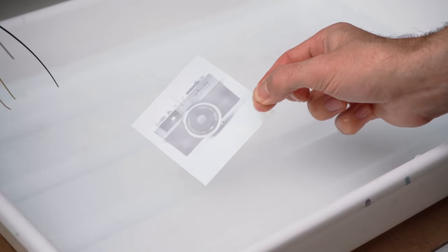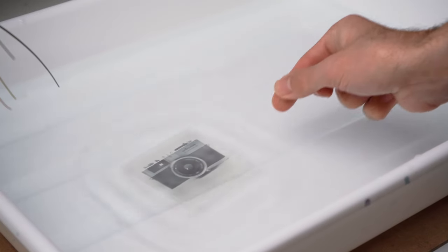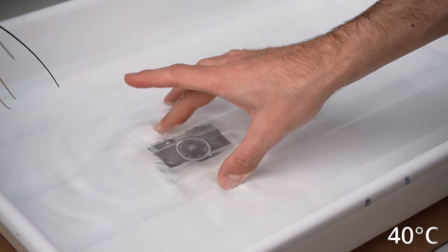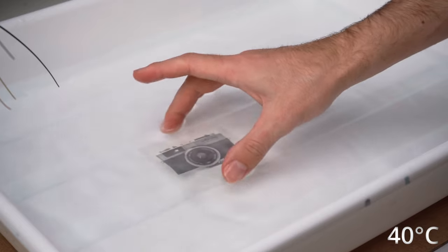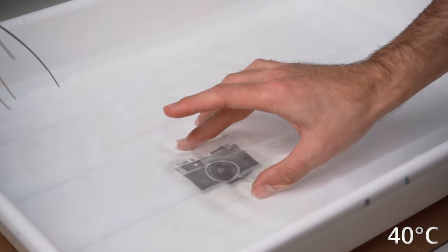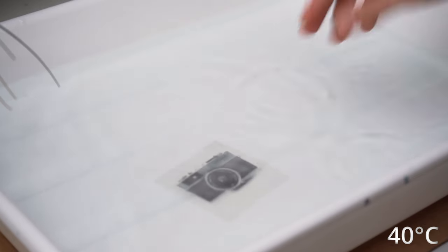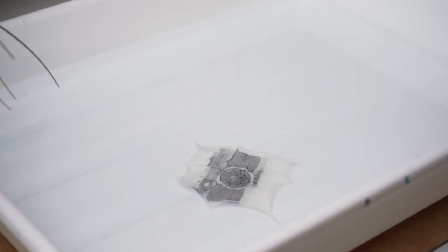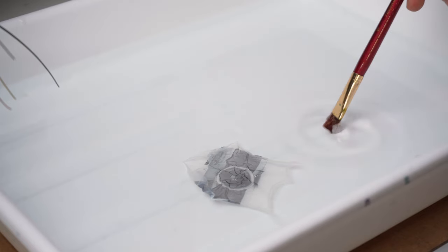After that, you put the Polaroid into some warm water. After a few seconds, you'll see the image starting to wrinkle. Use a soft brush and your fingers to separate the image from the plastic.